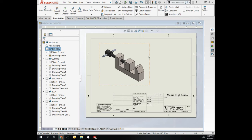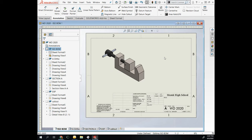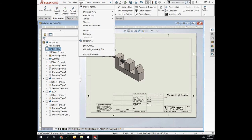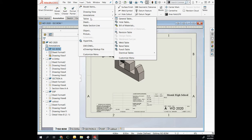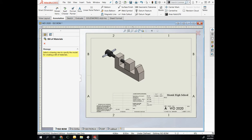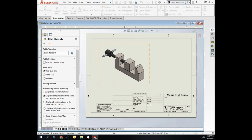Here is my assembled isometric. I want to put in my bill of materials. Go to Insert, Tables, Bill of Materials, select the part, and then you can choose where you want it.